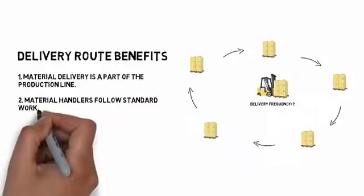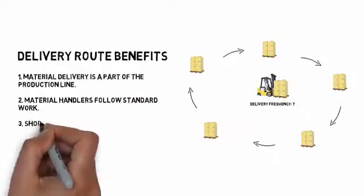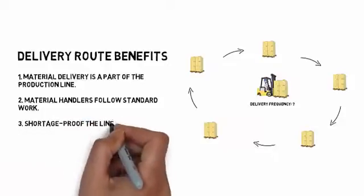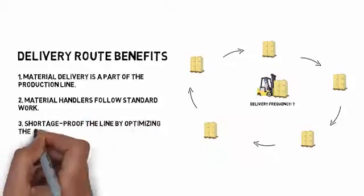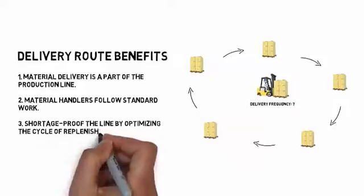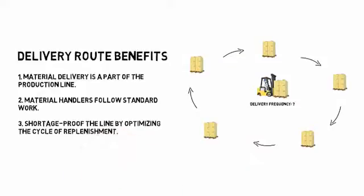Benefit three, and maybe the most important, you can shorten or shortage proof your line by setting your cycle of replenishment time to be significantly less than your inventory quantity time.